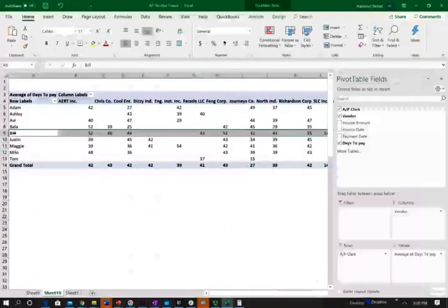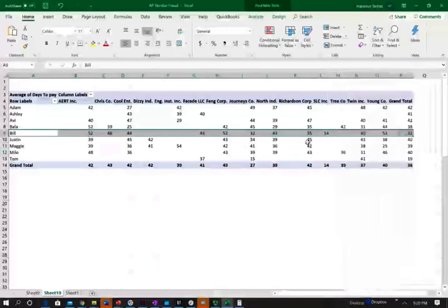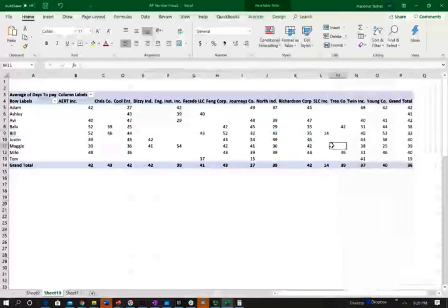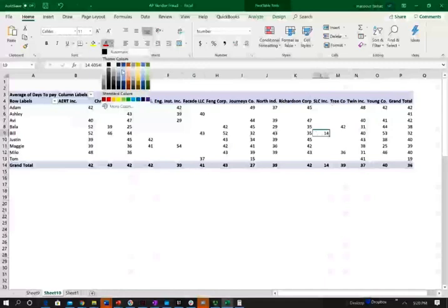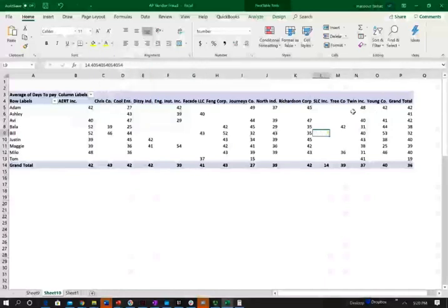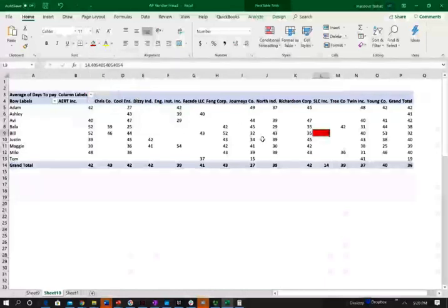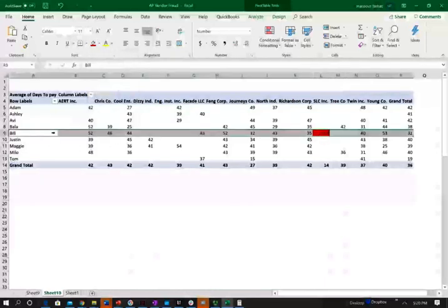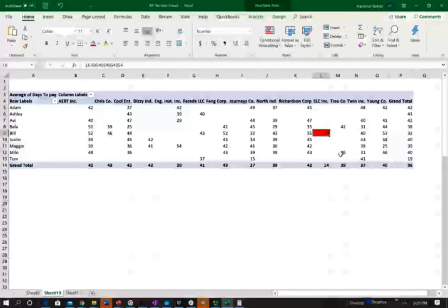Now, remember, I'm looking for Bill here, and I'm looking for the relationship between Bill and SLC. If you remember, we identified that SLC could be a suspicious transaction. So let's take a look. So Bill, it takes Bill 32 days on average to pay his vendors, but he's paying SLC in 14 days. So I see something unusual here.